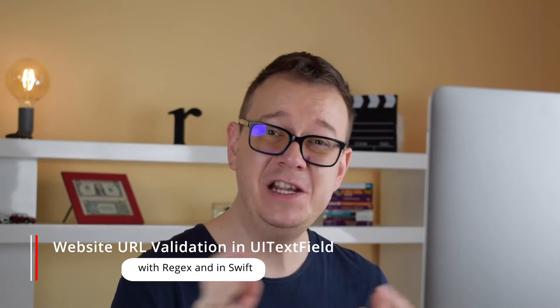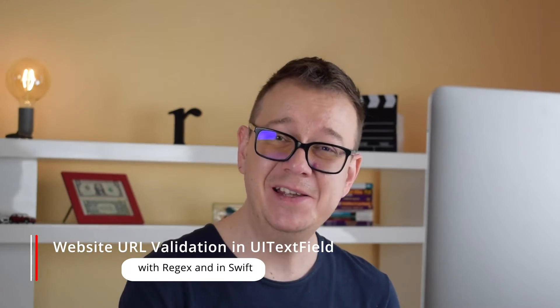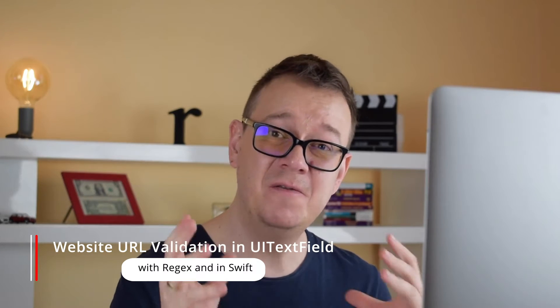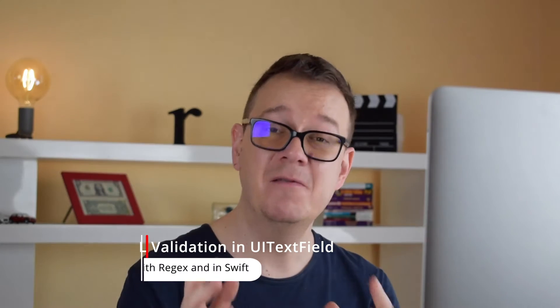Hi Alex here from rebeloper.com and welcome back to the YouTube channel and welcome back to this last episode of Regex Mania. In this one we are going to validate websites in UI text field. So without further ado let's jump right into it.